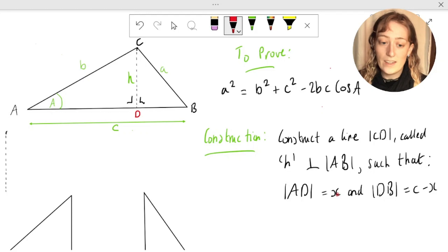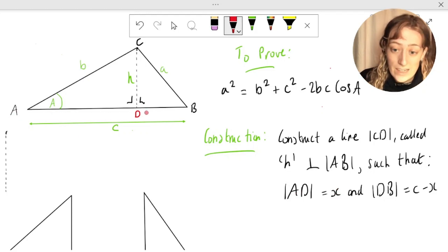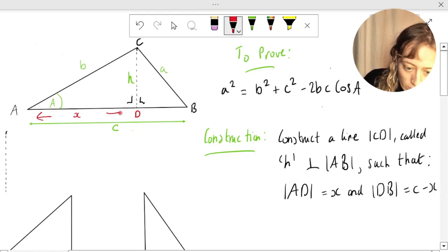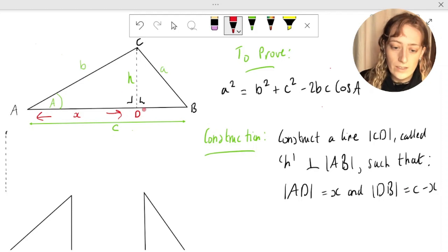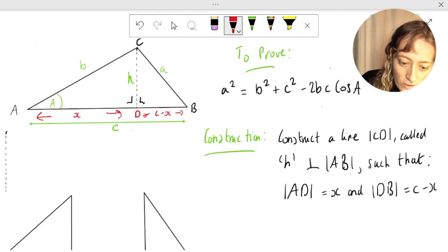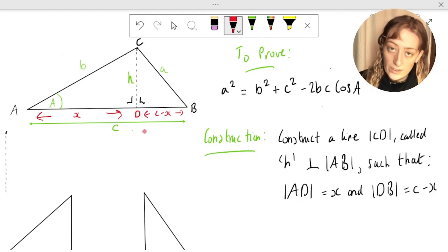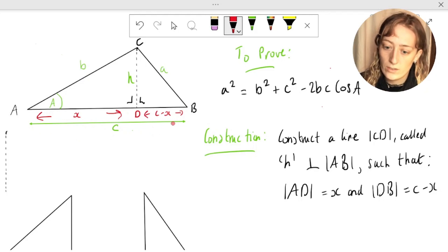We've also said we want to do it such that AD, this distance, is equal to some x, and DB is equal to c minus x. That makes sense because if we're going to call this distance x and the whole distance is c, so the leftover bit must be c minus x.